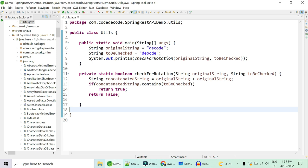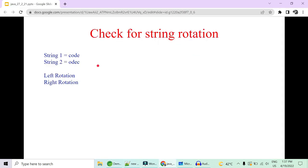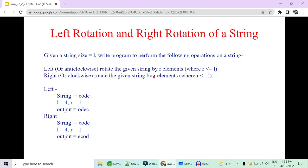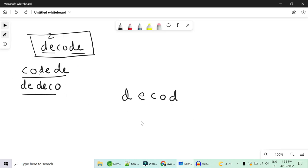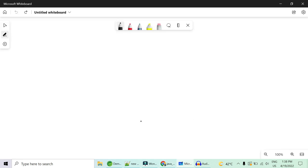Now we move from checking whether a string is a rotation to writing a program to actually rotate a string anti-clockwise or clockwise — left or right — by a given number of elements. If I say rotate by two, 'decode' will be rotated by two alphabets. Let's see the logic first for left rotation.